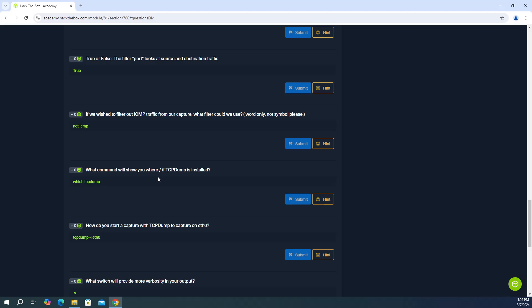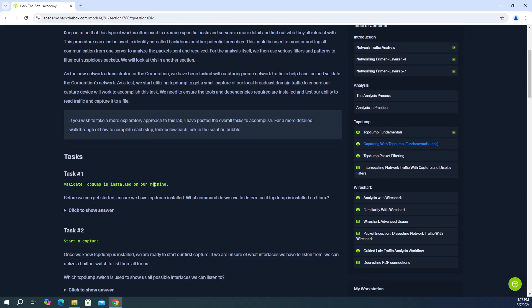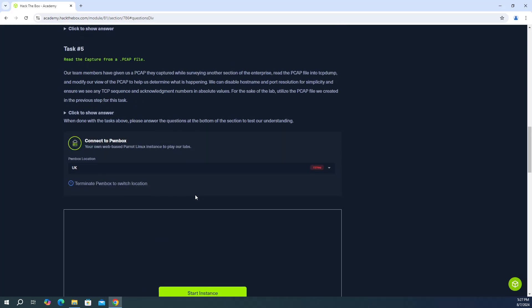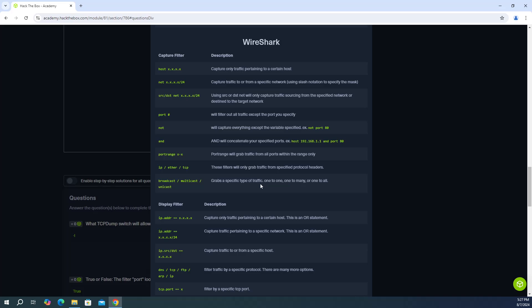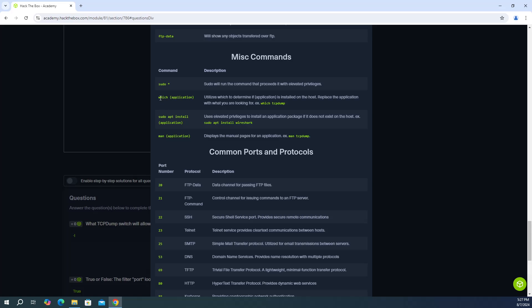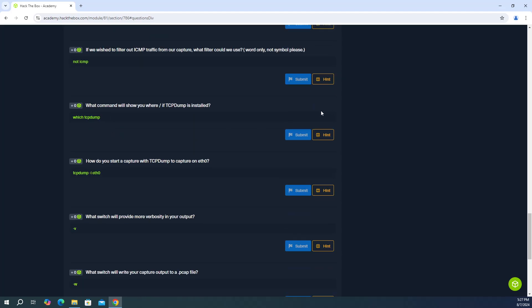And then it says what command will show you where if TCP dump is installed. If you remember from the previous section, it also had which TCP dump, which shows you if it's installed. In the documentation on this page, you can see tasks here. And you can actually click show answer and it says which TCP dump. So that's actually pretty easy. And you can also get it in the cheat sheet. It's actually all the way down. And you can use it for any application, not only TCP dump, but in our case, we're trying to find out if TCP dump is installed. So it'll be which TCP dump utilizes which to determine if application is installed on the host.